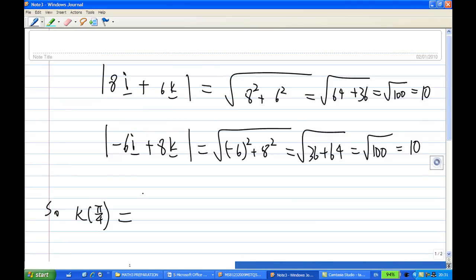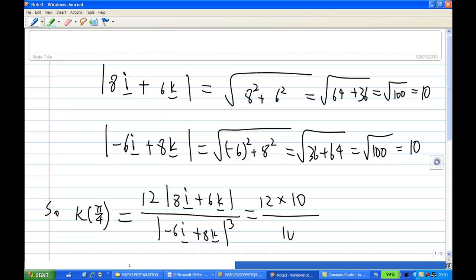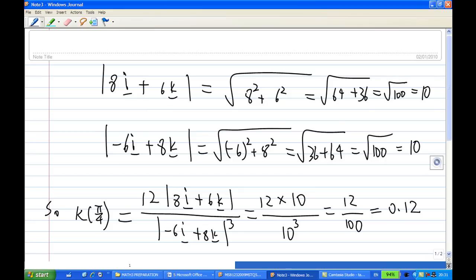The numerator is 12 times the magnitude of 8i + 6k, and the denominator is the magnitude of -6i + 8k raised to the power 3. Substituting: 12 × 10 over 10³, which equals 12/1000 — wait, 120/1000 = 12/100 = 0.12. This is the curvature at time t = π/4.